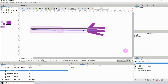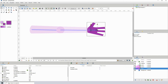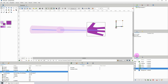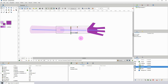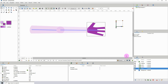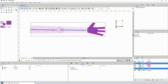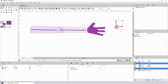Now the next step is to actually parent the bones to the different parts of the arm. Click on the layer you want to parent, then hold down the Control key and click on the skeleton layer. Then left-click on any of the control points for that layer, then right-click the bone and click Link to Bone.